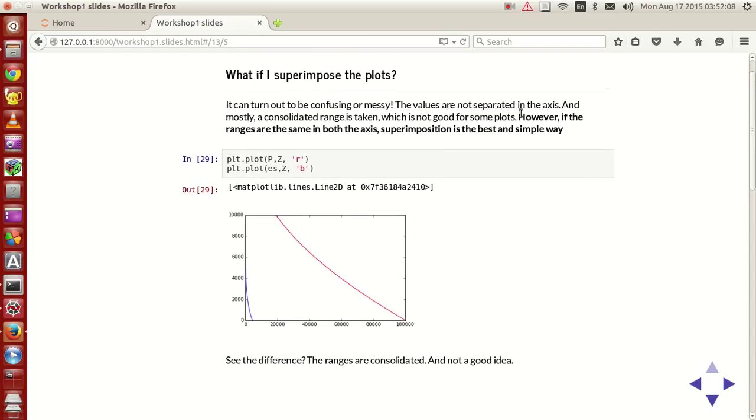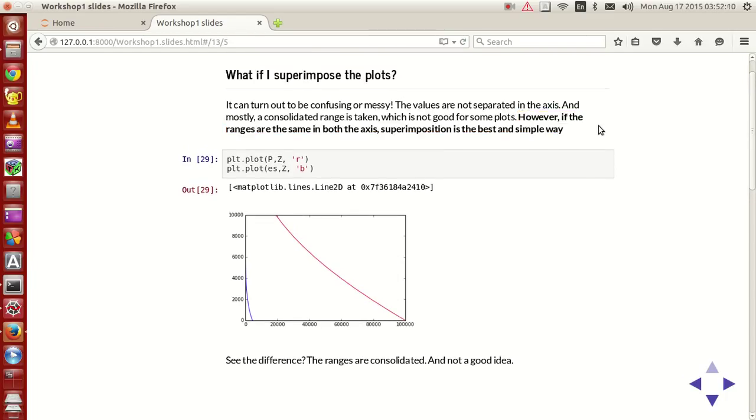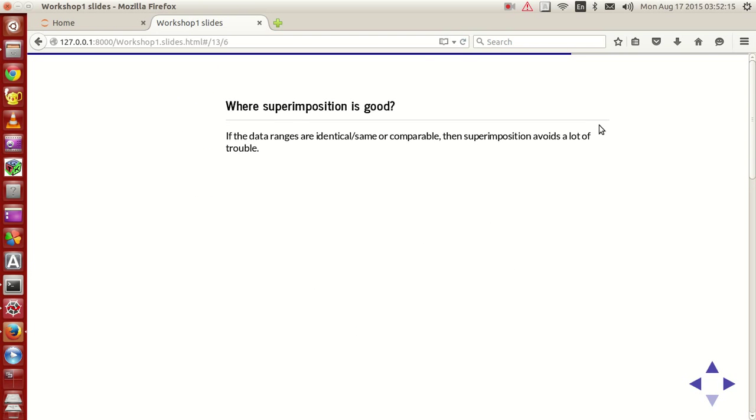However, the exception is that if the ranges are same on both axes, the superimposition is the best way and simple way. Where is superimposition good? When the data ranges are identical or same or compatible, then superimposition avoids a lot of trouble.